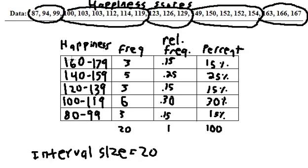When we look at these intervals here, 80, 100, 120, 140, 160, those are all called our lower limits, and notice that they're all multiples of our interval size. That's very important when you create it, and then 99 is going to be just one less than the next above, 119 just one less than 120.